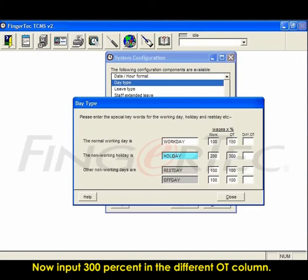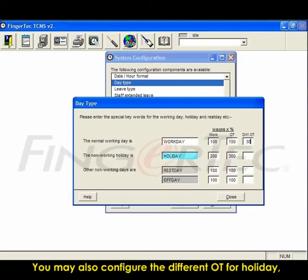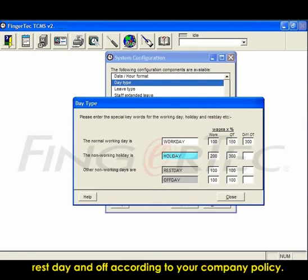Now input 300% in the different OT column. You may also configure the different OT for holiday, rest day and off day according to your company policy.